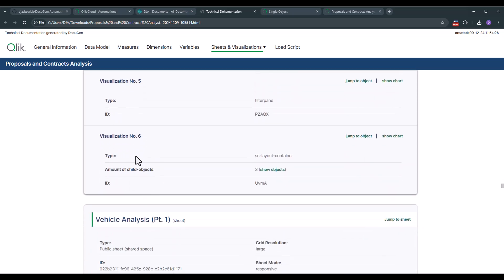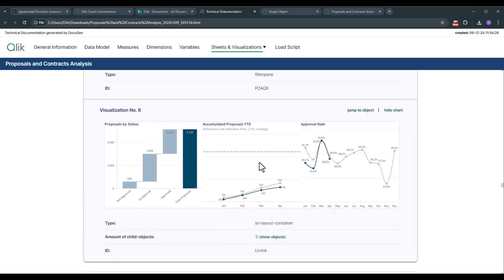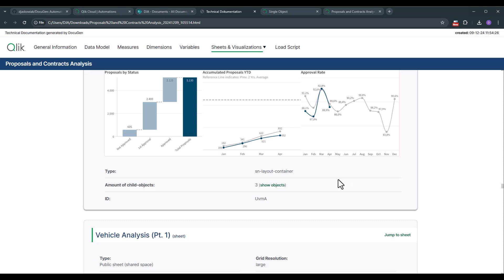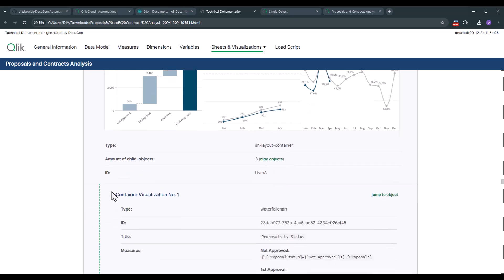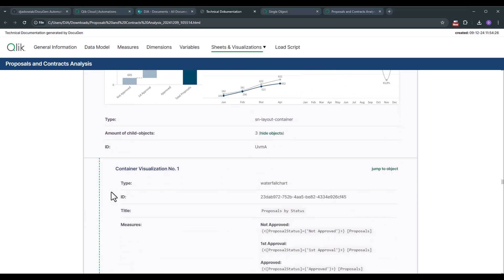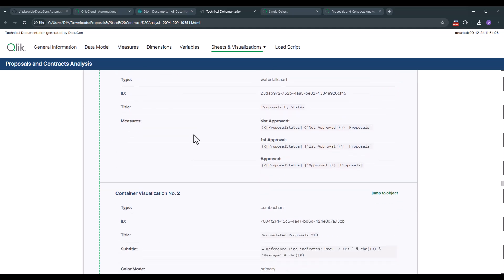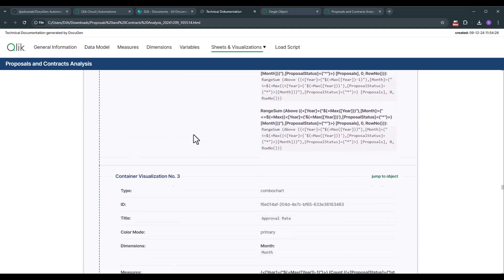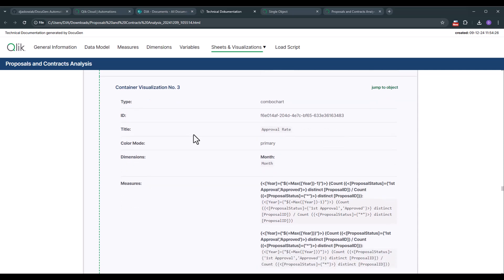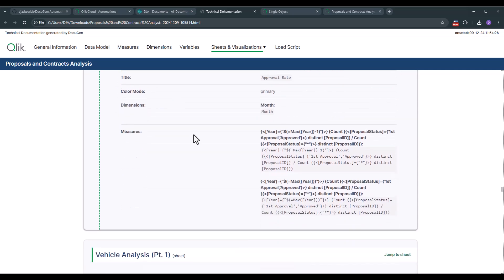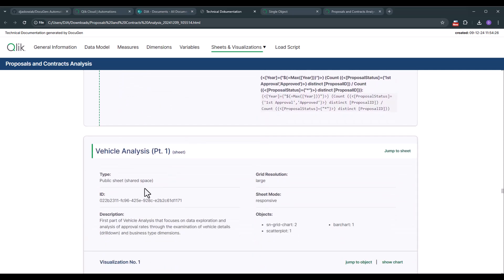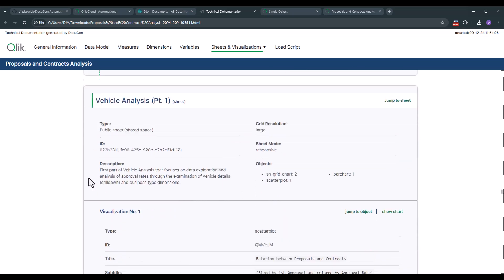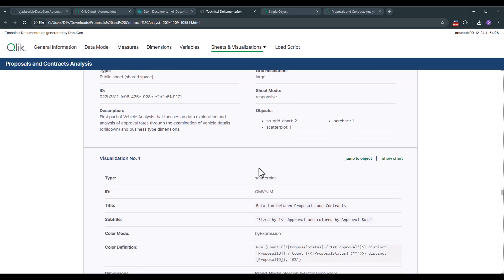But I want to highlight visualization number six because visualization number six is a layout container. Of course we can click on show chart and then you see the layout container consists out of three different visualizations. But of course I like to see them. So now let's go to show objects and you see one level deeper that these are the three objects that we currently have in the layout container. So this is also covered in the solution. And then we go over the next sheet in exactly the same way where we see what kind of objects we have on that.